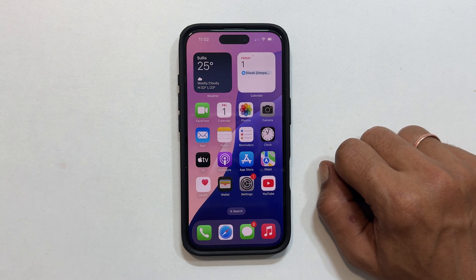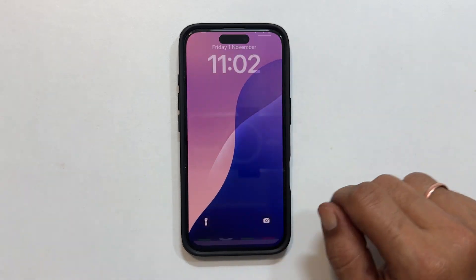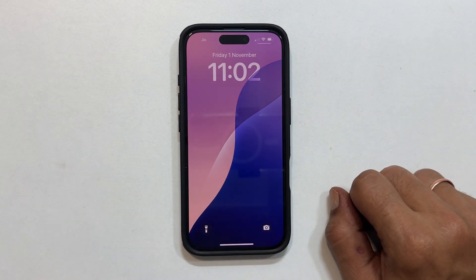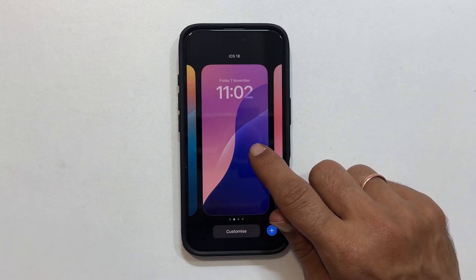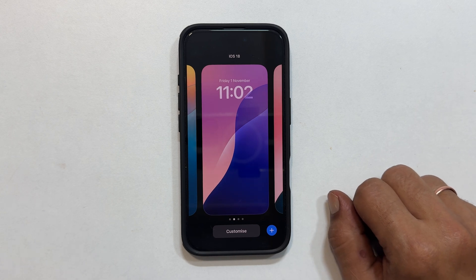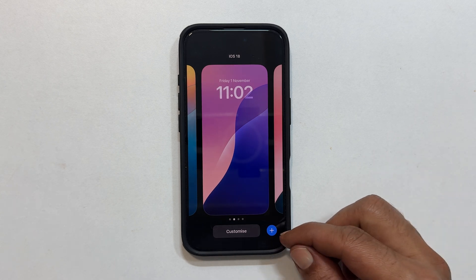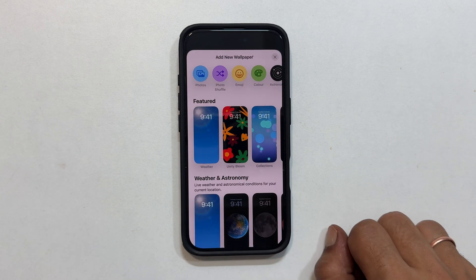To begin, unlock your phone and swipe down from the top center to go to the lock screen. Tap and hold on the empty area on the screen, then tap on this plus sign.